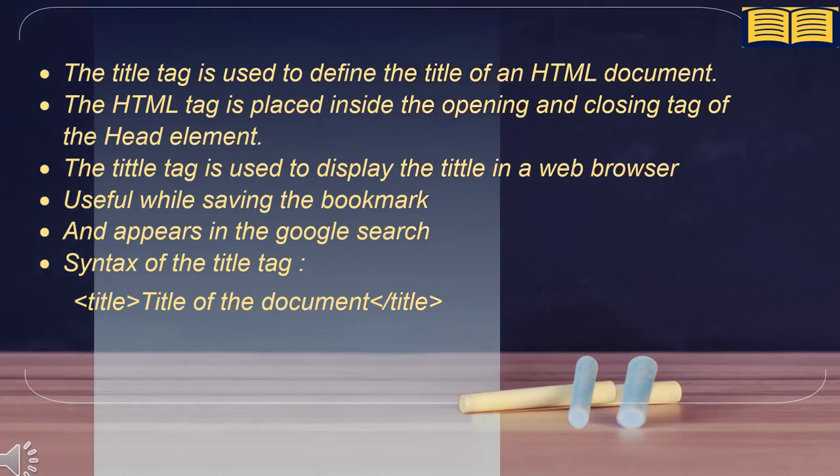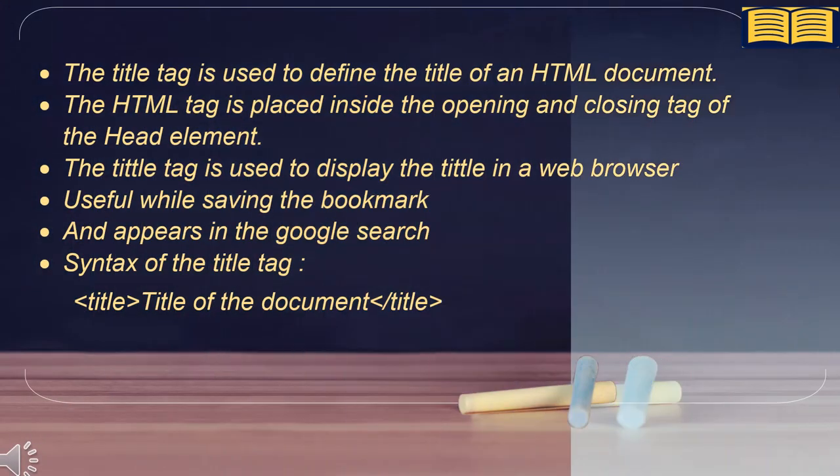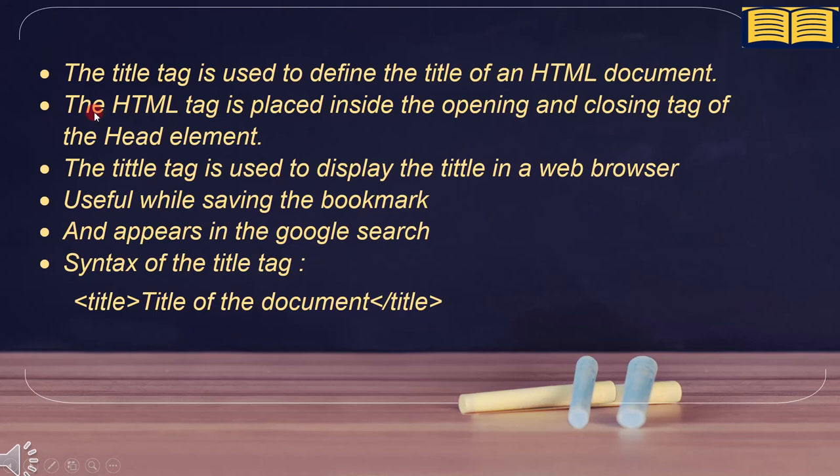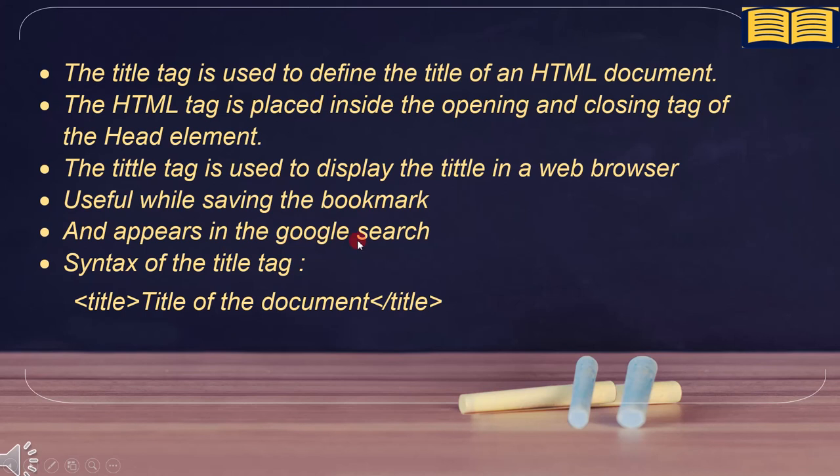Let's summarize all the important points. The title tag is used to define the title of an HTML document. The HTML tag is placed inside the opening and closing tag of the head element. The title tag is used to display the title in a web browser, useful while saving the bookmark, and appears in the Google search. This is the syntax of the title tag.